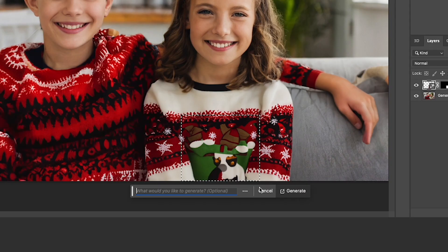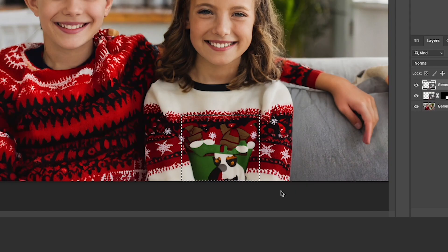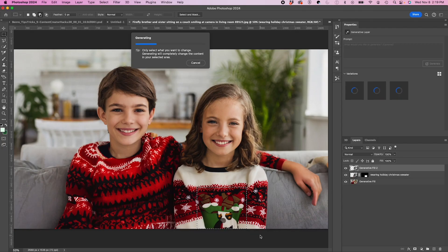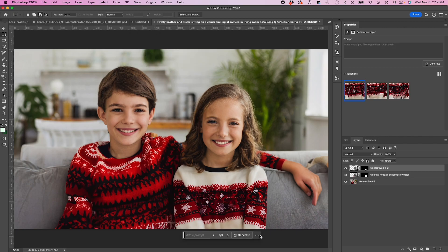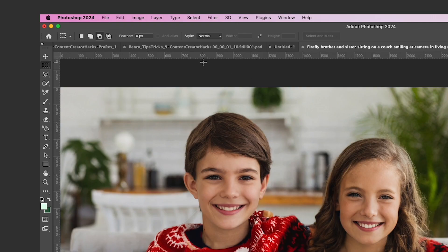I'm just going to remove this weird design on the front, so I'm going to hit generative fill and just hit generate and that should clean it up.